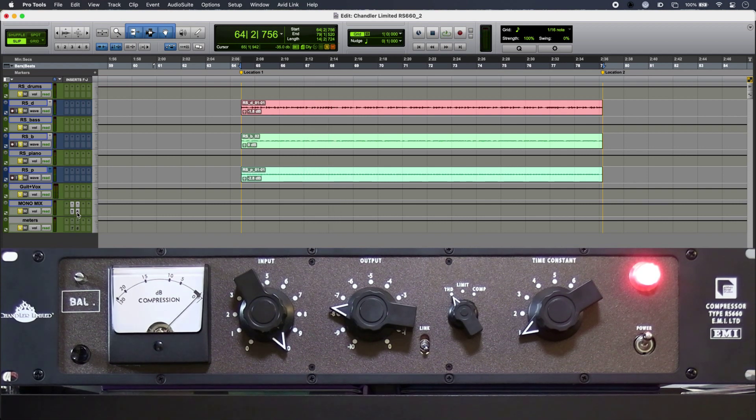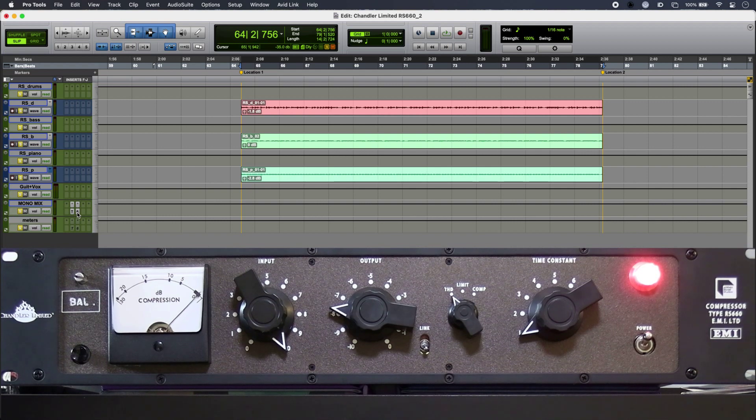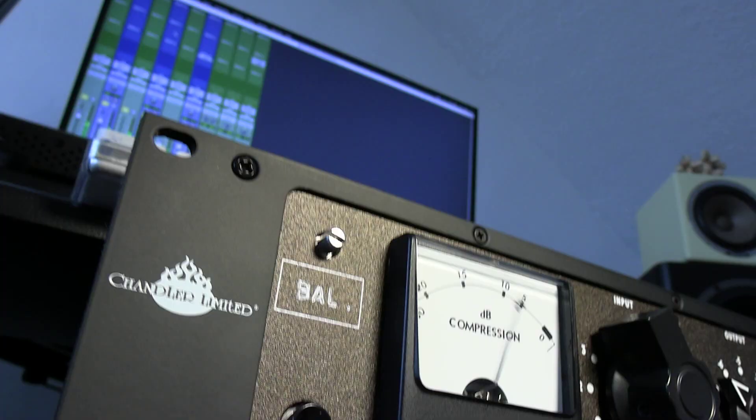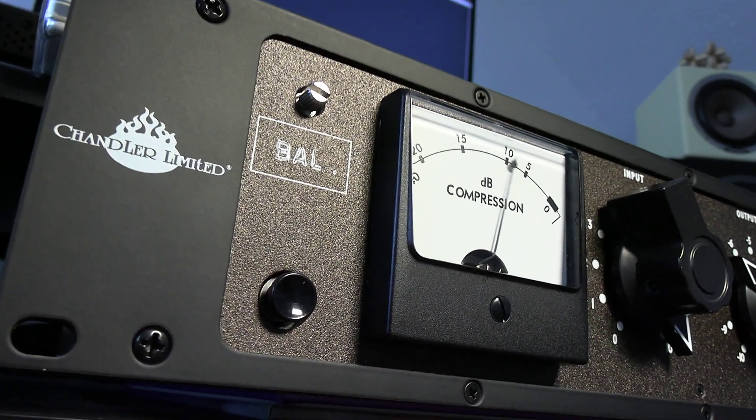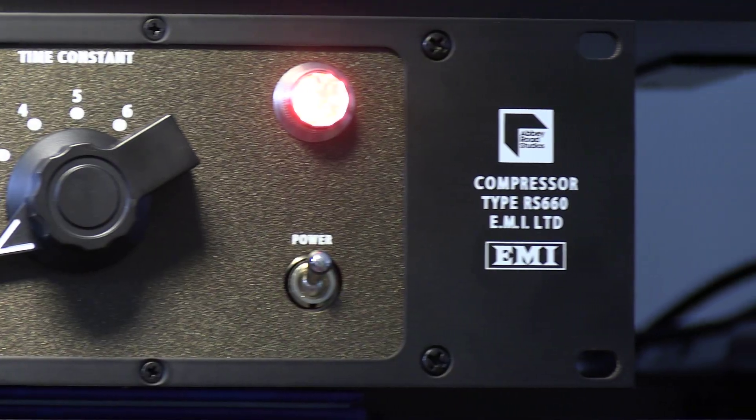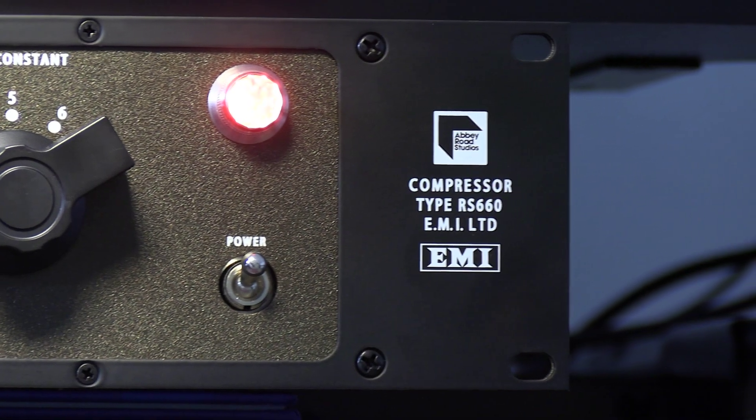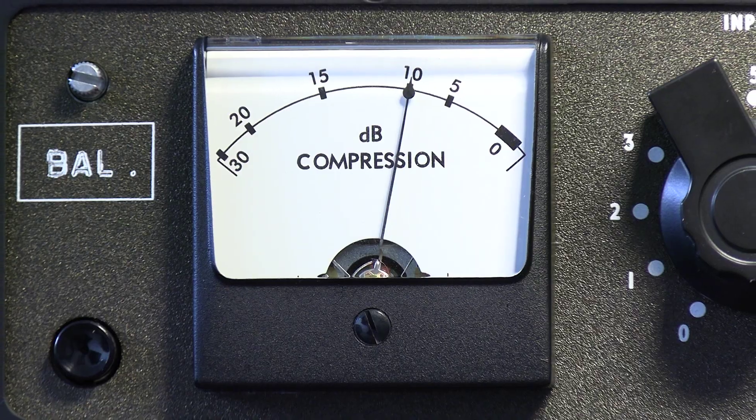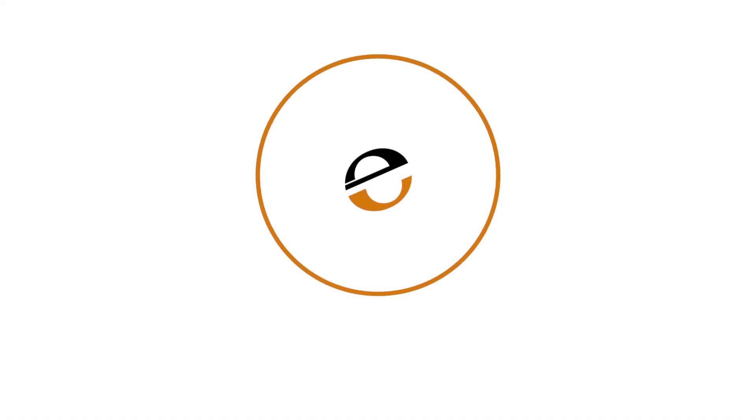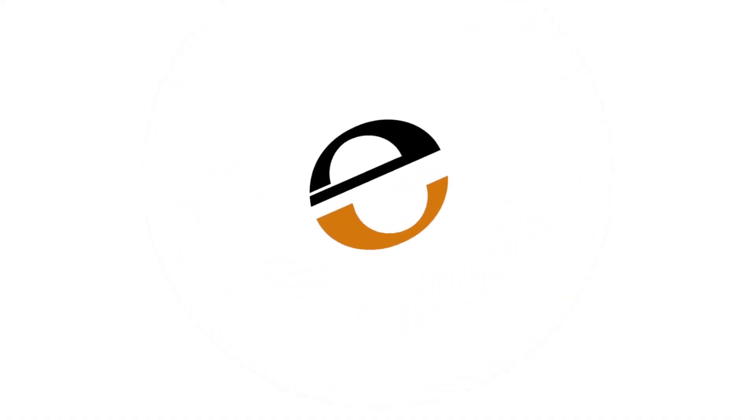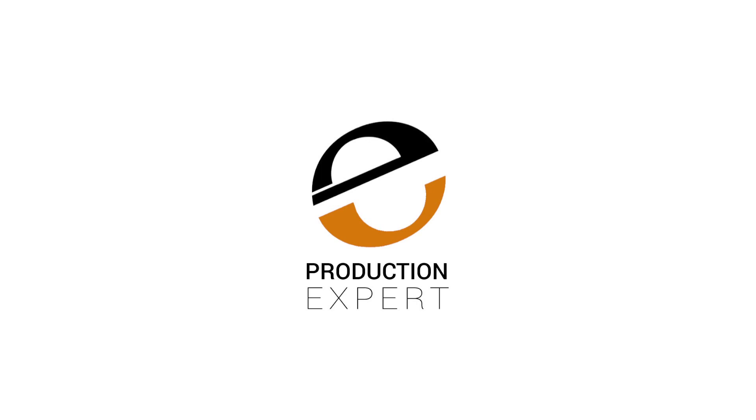But for now I'm just going to leave it across my tracks and stems. So that is the RS660 from Chandler Limited. Real analog mojo in a box. To find out more and to read our full article, head over to the Production Expert blog. Thank you.